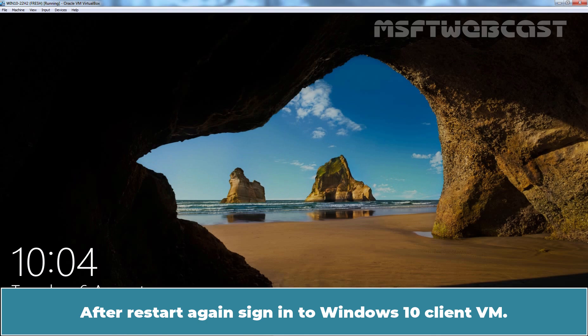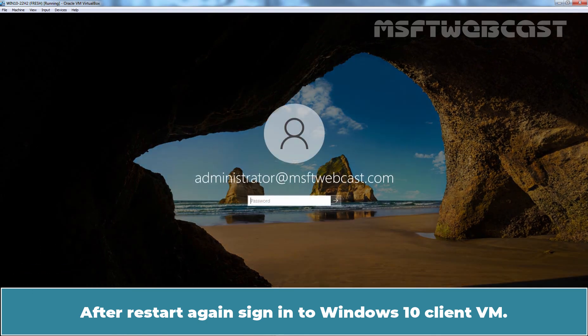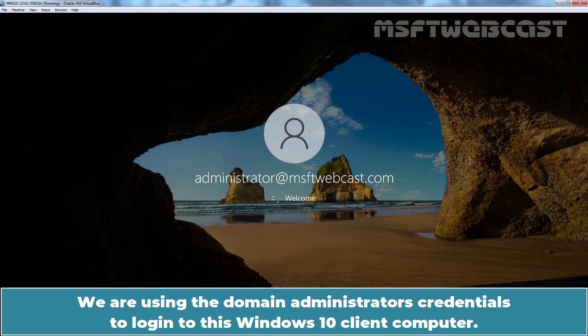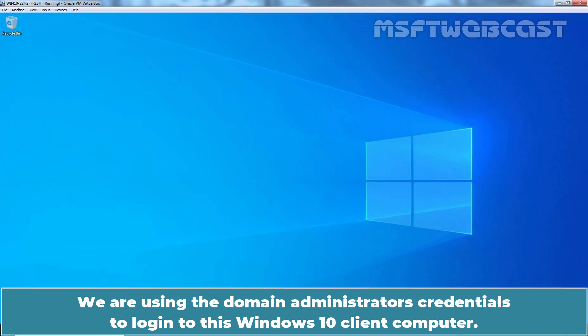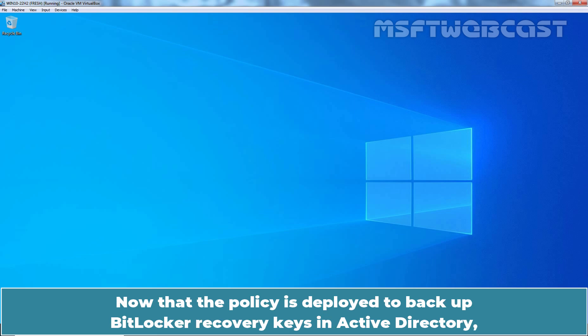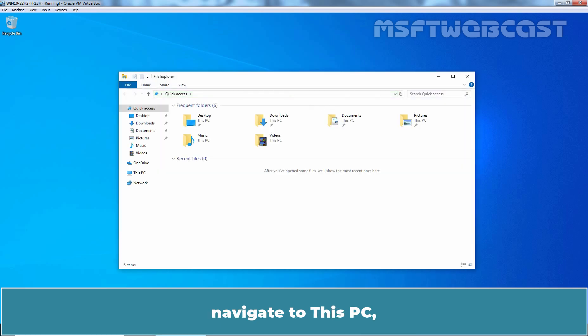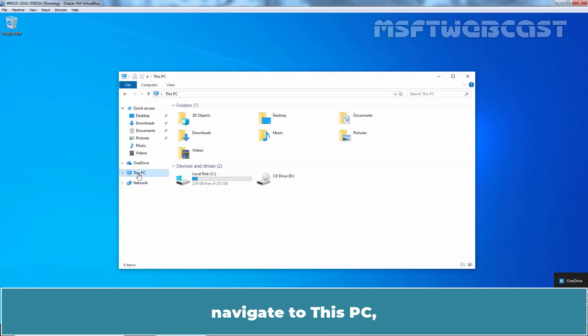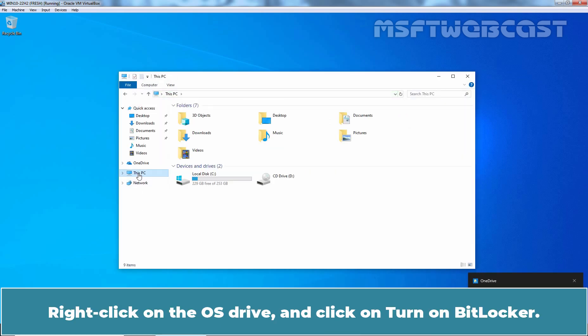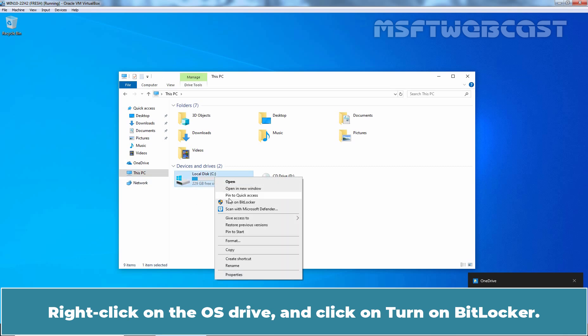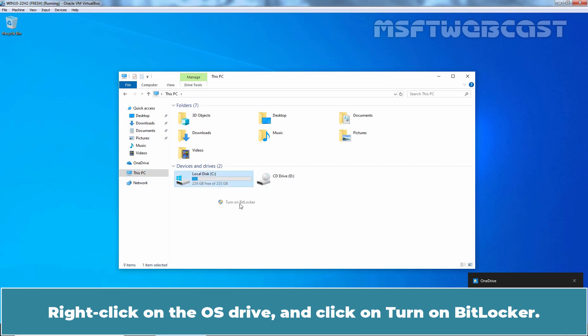After restart, again sign in to this Windows 10 Client VM. We are using the Domain Administrator's Credentials to login to this Windows 10 Client Computer. Now that the policy is deployed to backup BitLocker recovery keys in Active Directory, let's test it by enabling BitLocker protection. Open File Explorer. Navigate to this PC. Right-click on the OS drive and click on Turn on BitLocker.